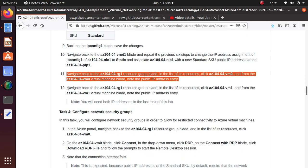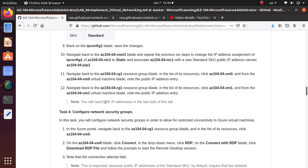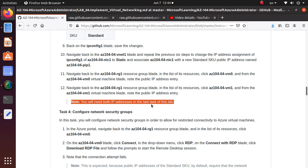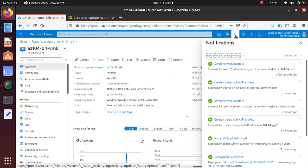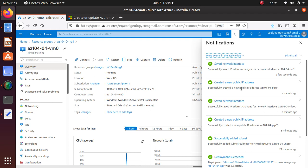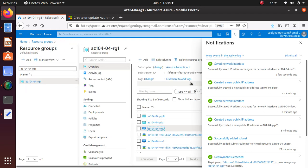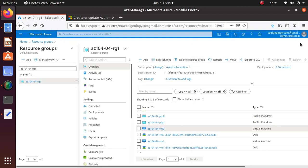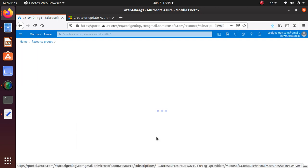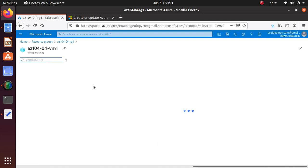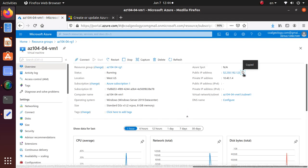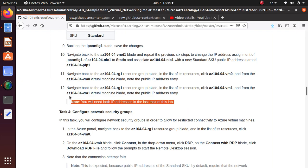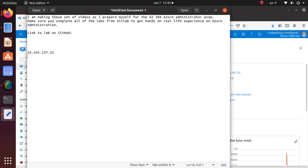Let's go back to our lab. Also navigate to the other VM and get that public address. You will need both IP addresses in the last task of this lab. Let's see if that deployment is also done. Yeah, it's also done. We can go back to our resource group, go to vm1. VM1 is here, and we're going to get the public IP address of that one as well.